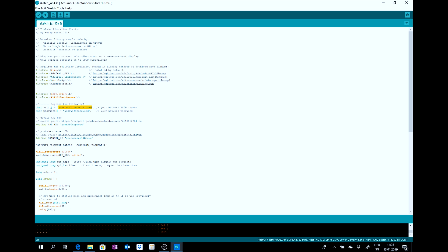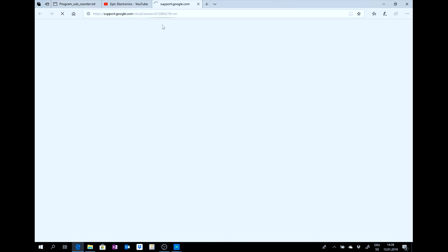You need to put the Wi-Fi network here, password, API key and channel ID. For the API key, you can click on this link.